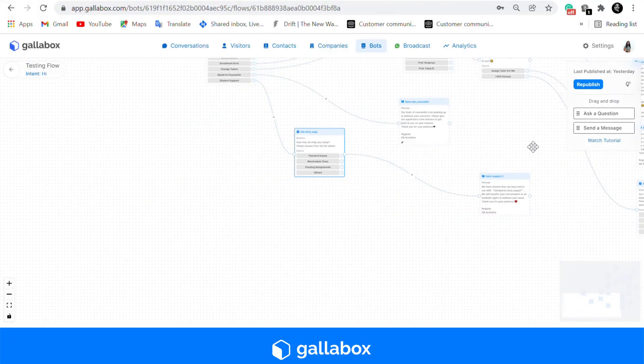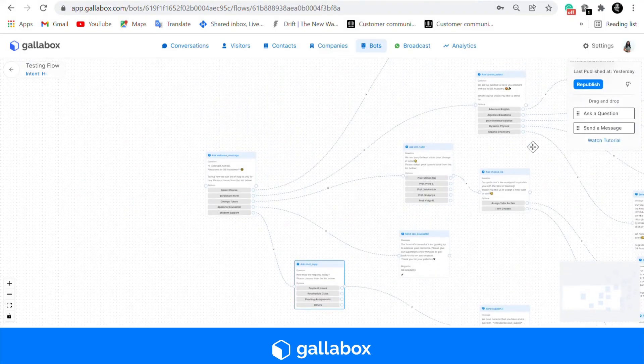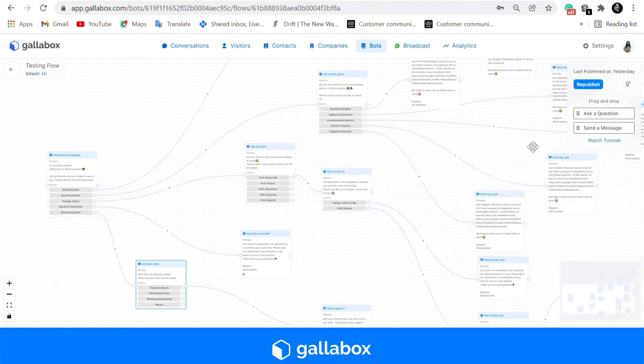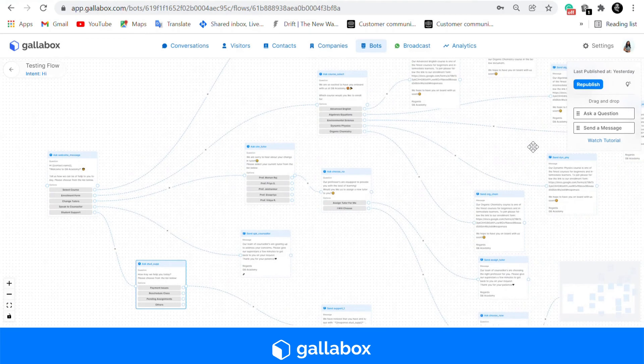So this is the entire bot flow that we have created with six different templates and we hope to make this helpful too. Thank you.